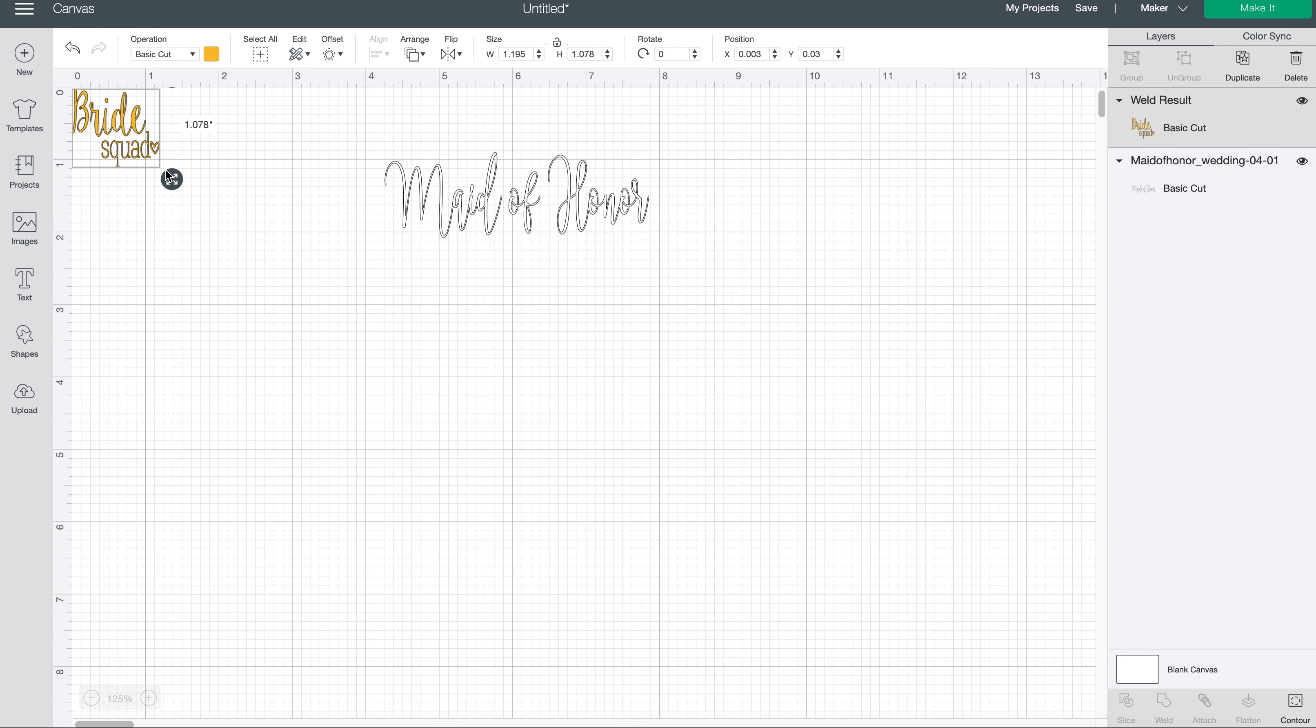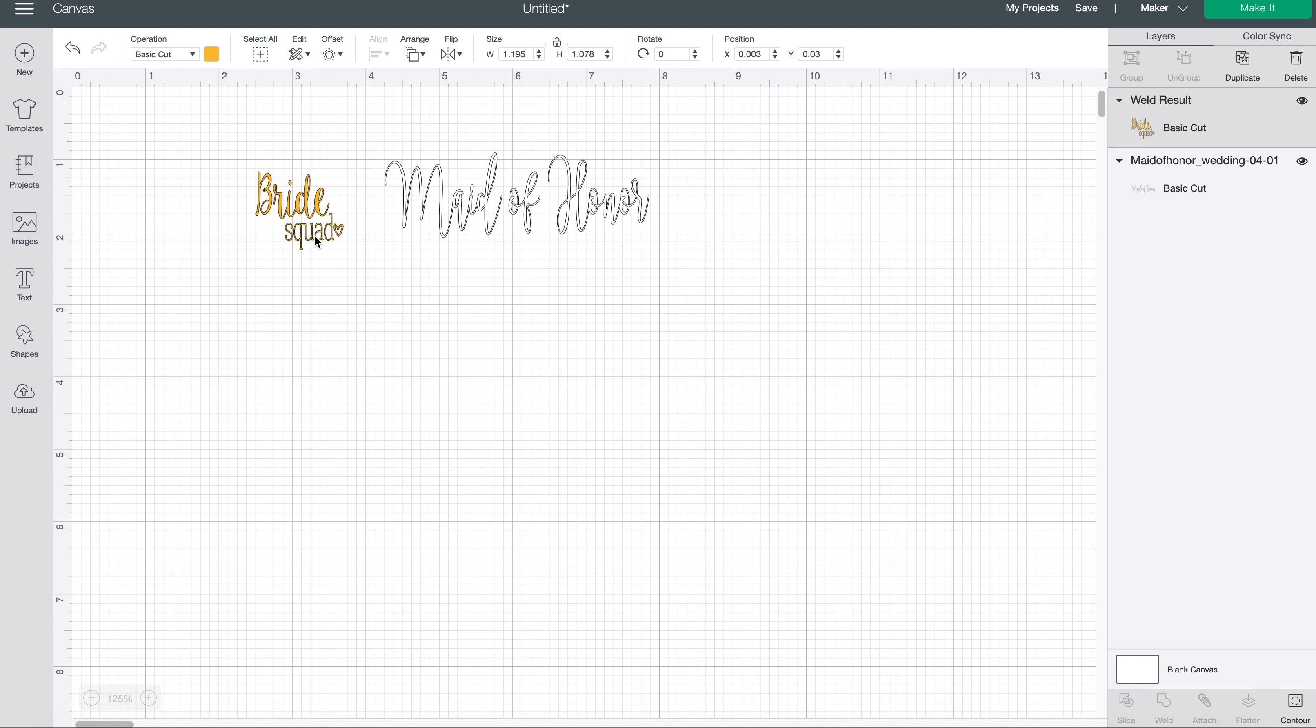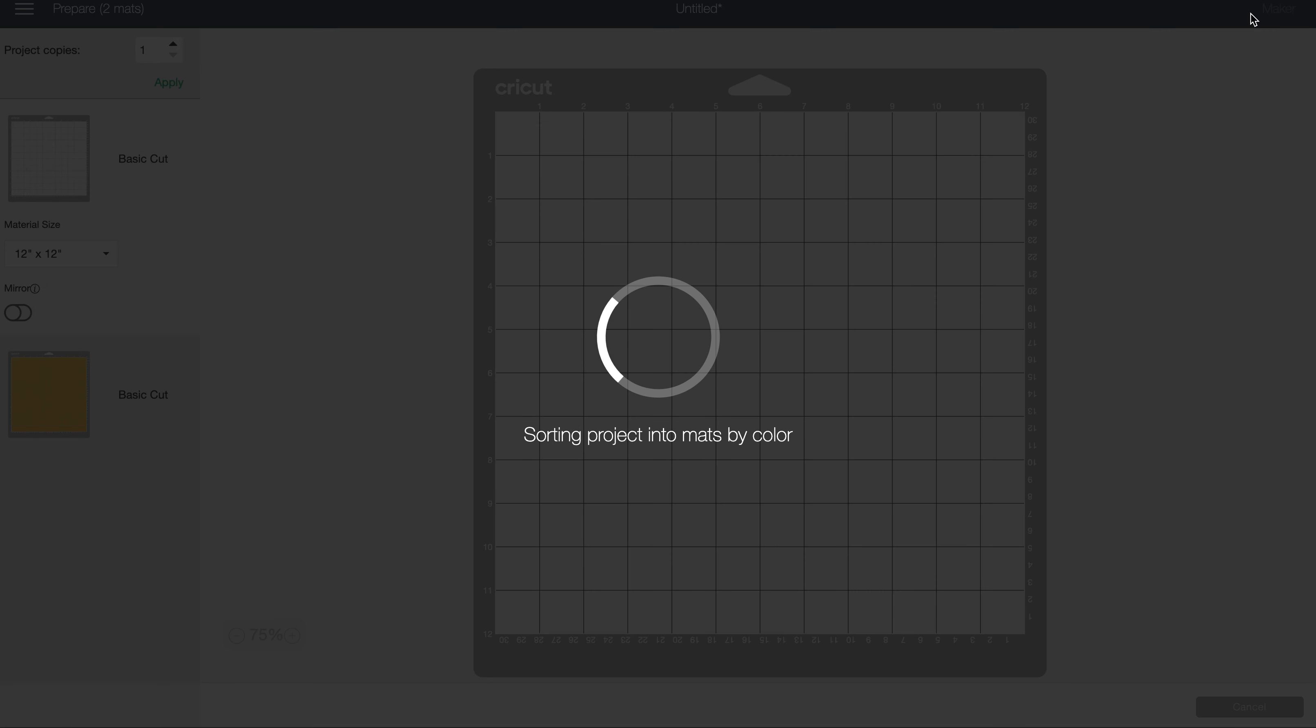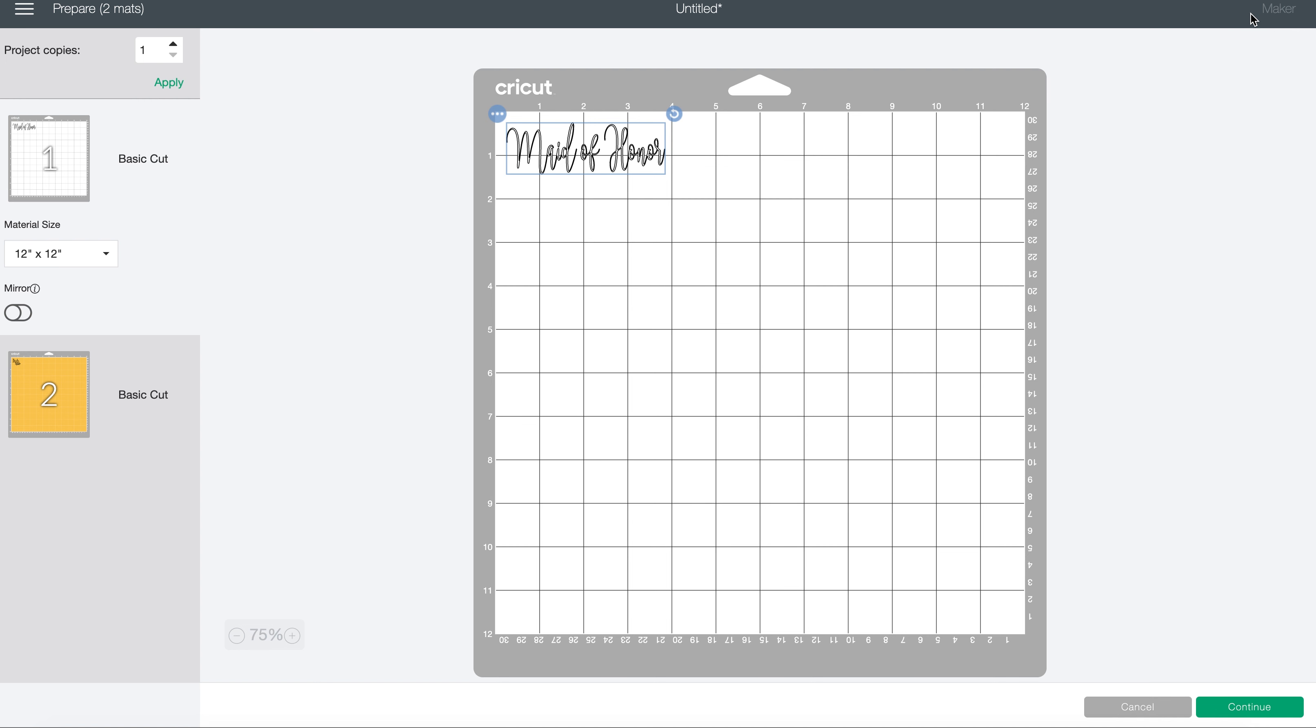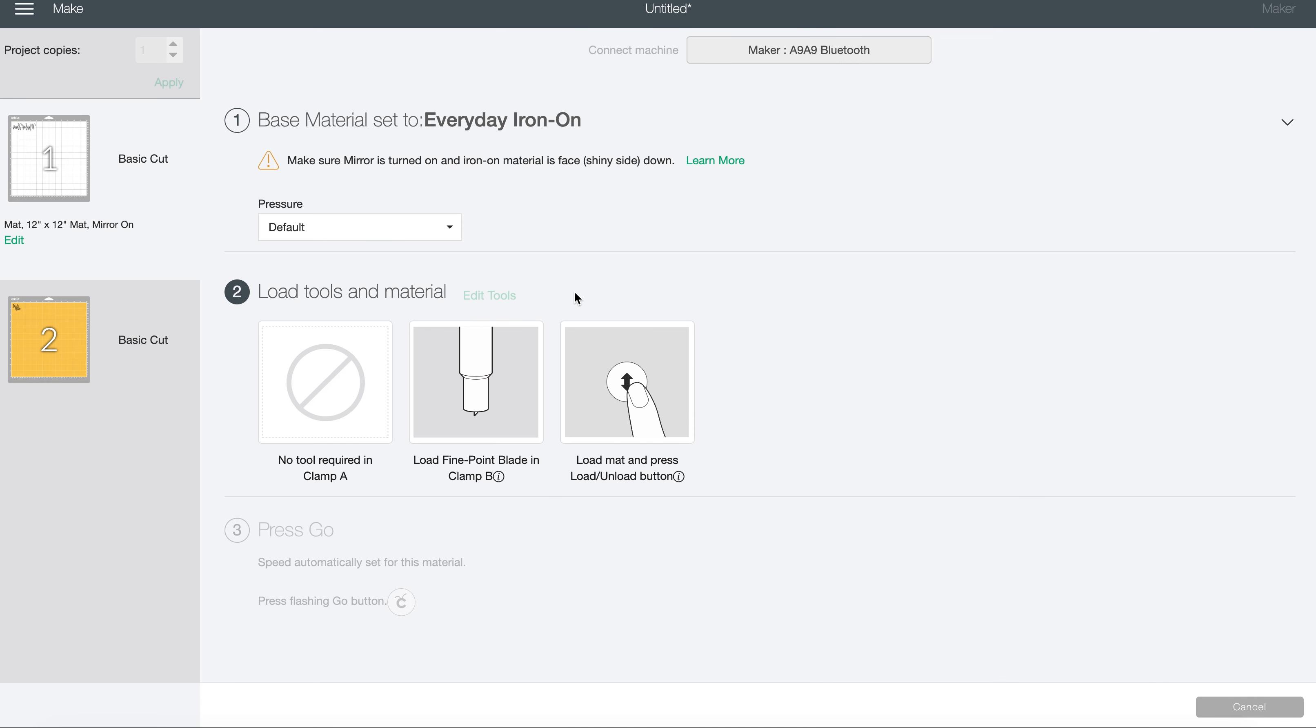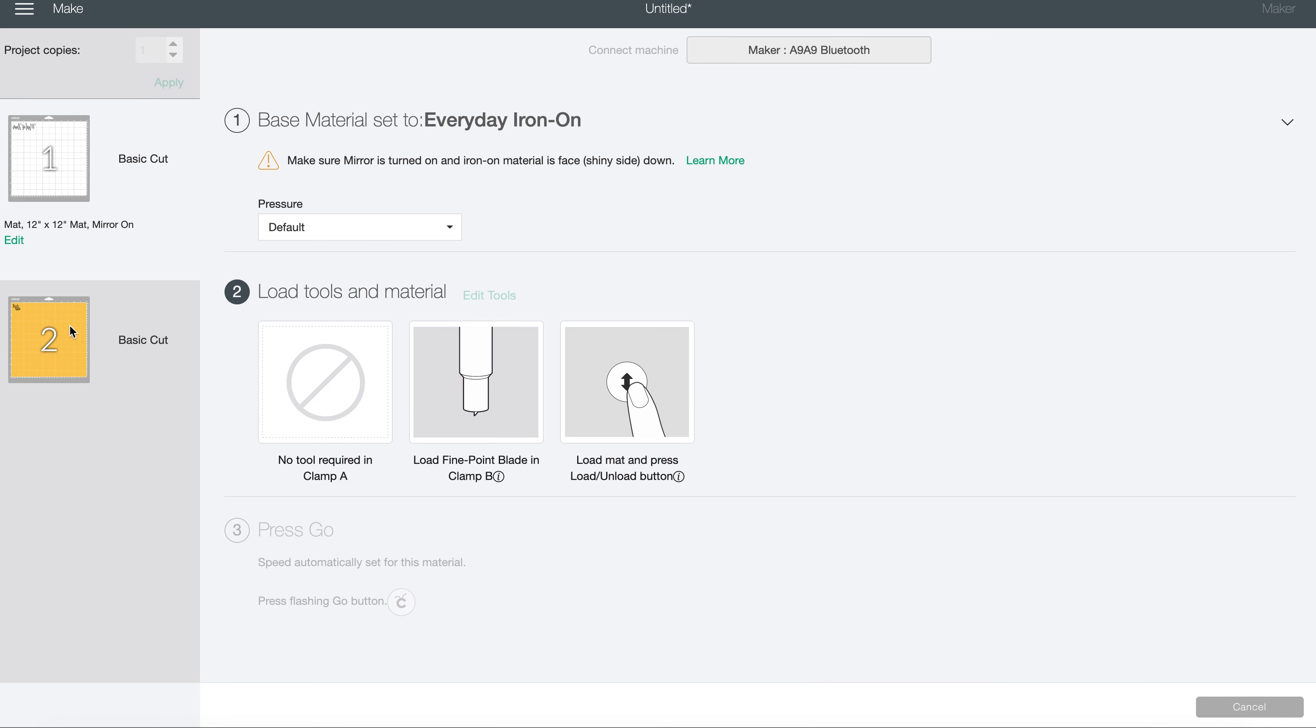And so now we're basically good to go. We can come over here to make it so our Design Space can find our machine. You can see we have our two mats here.